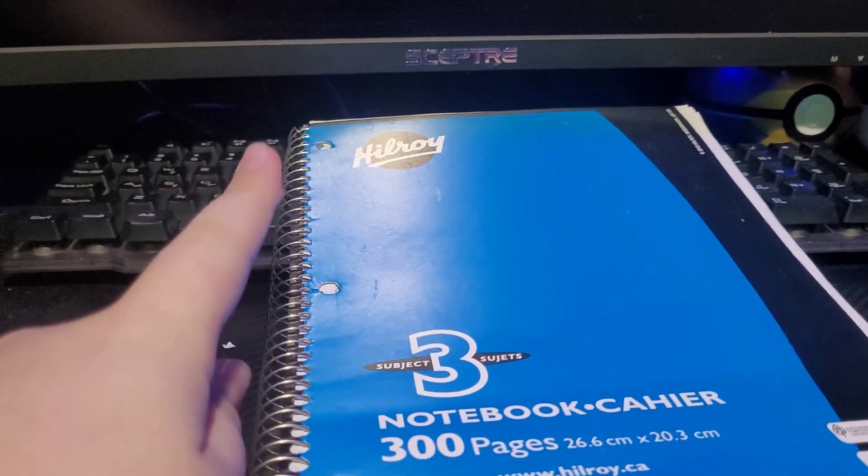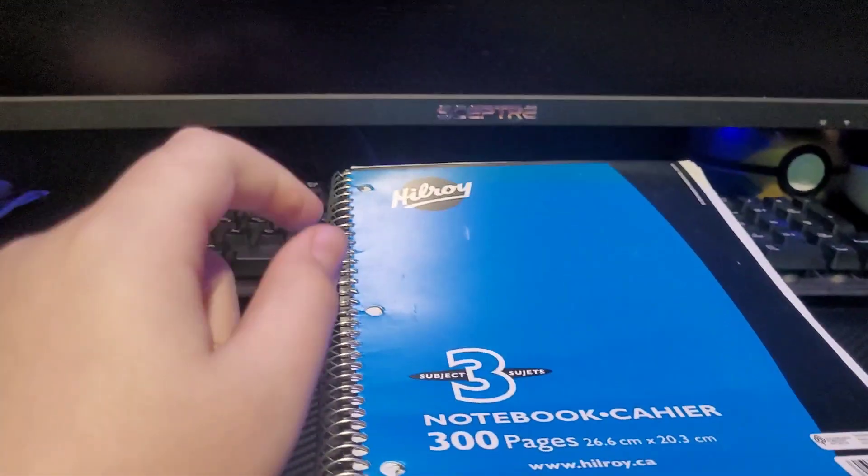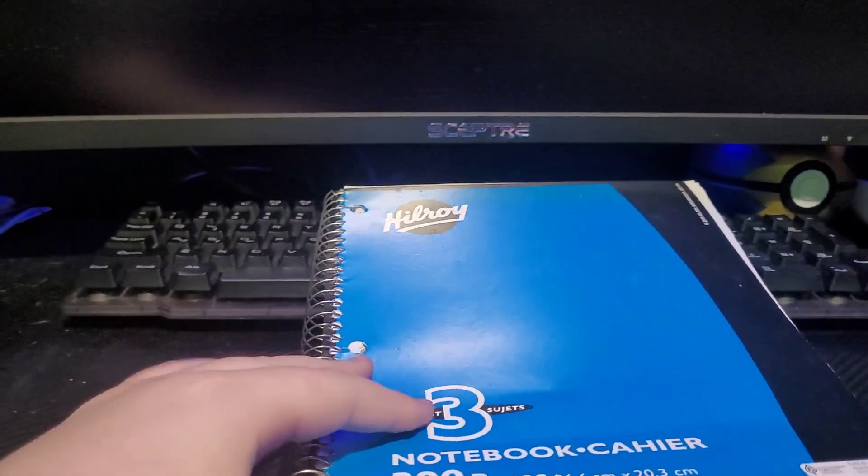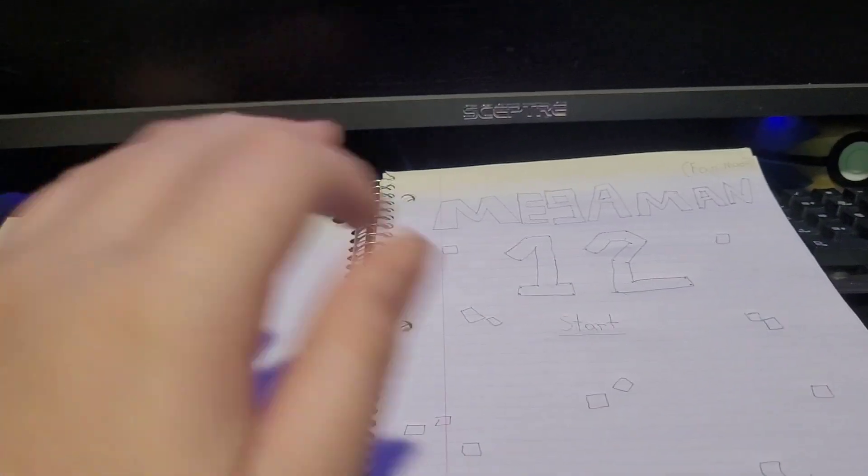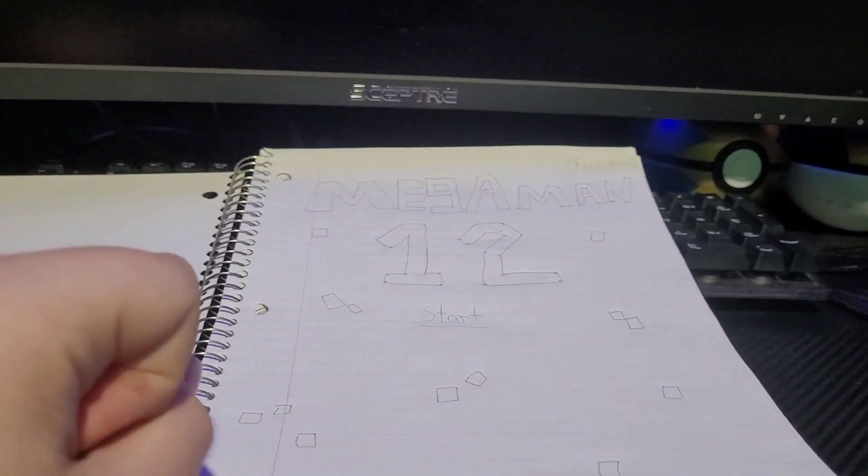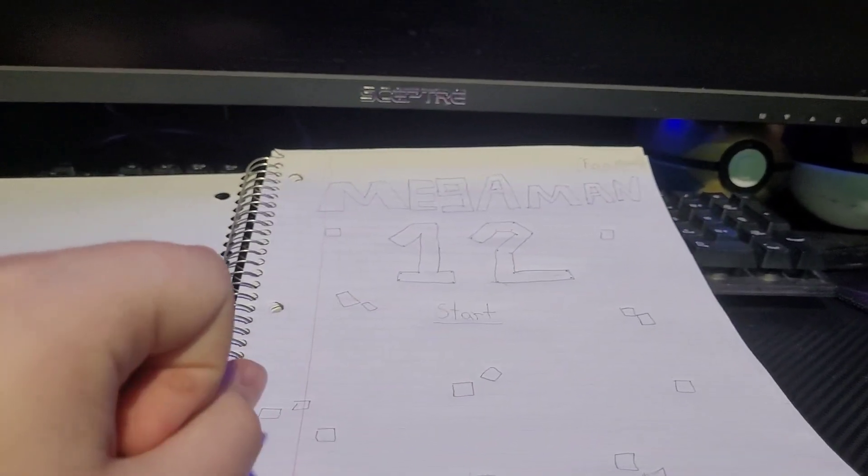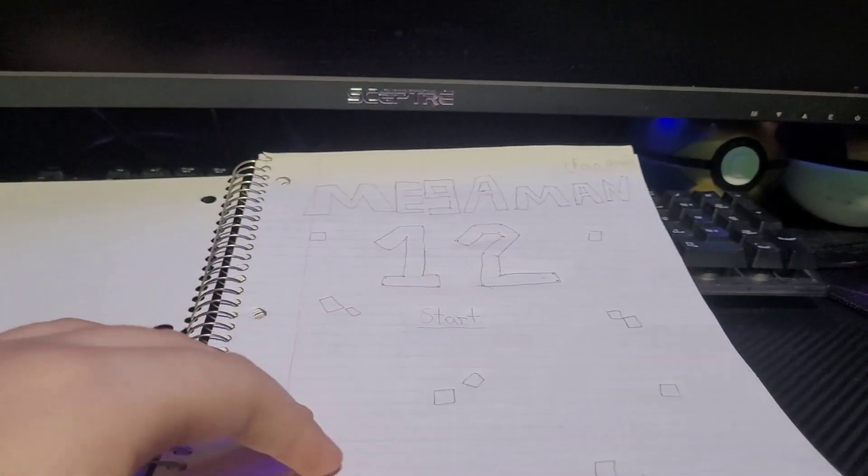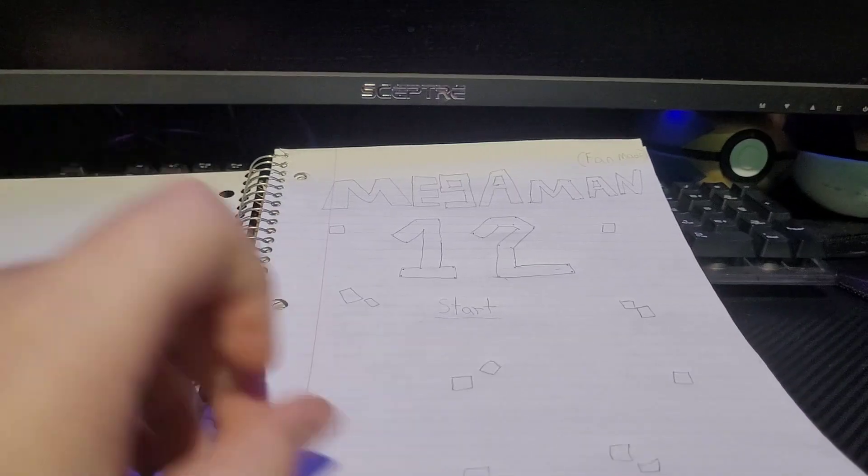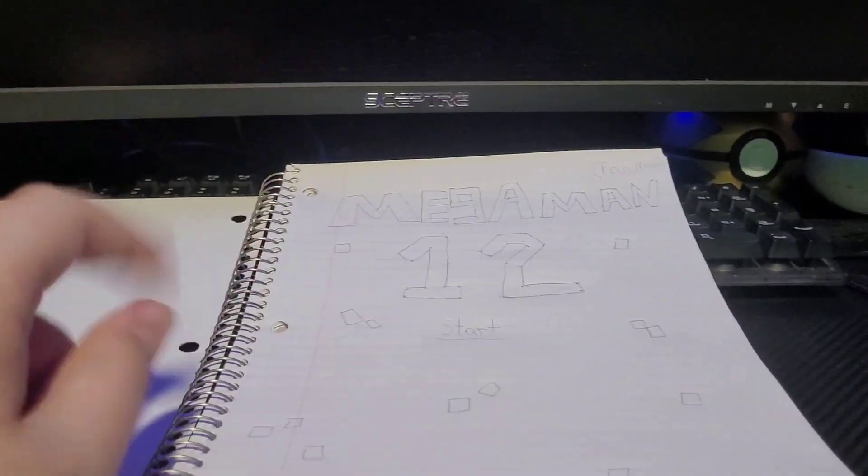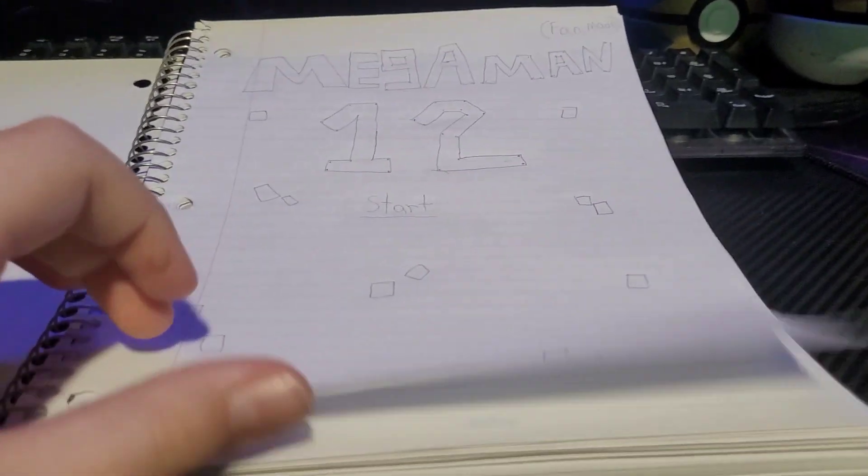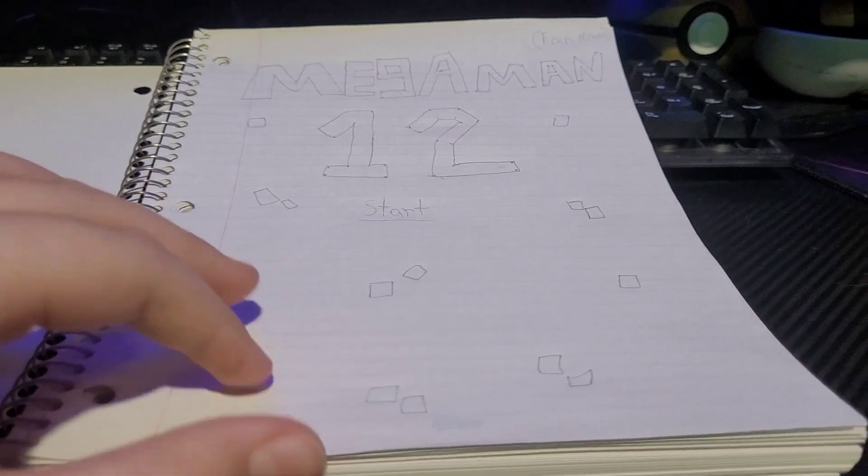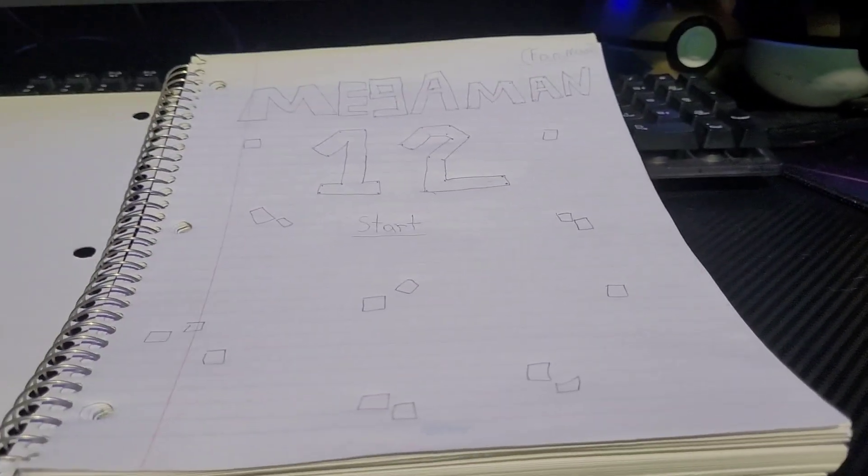Guys, welcome back to another video. In today's video, we are going to be doing something very different, and that is I'm going to be showing you guys what I think Mega Man 12 would look like.